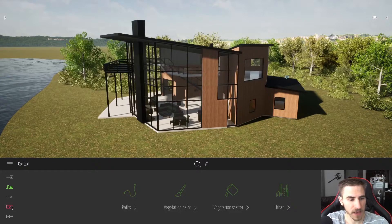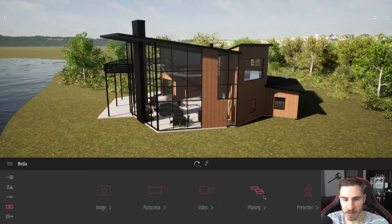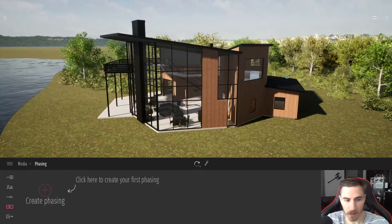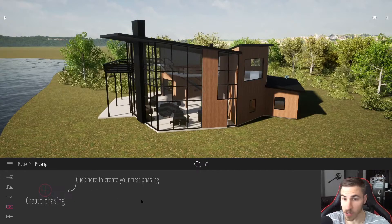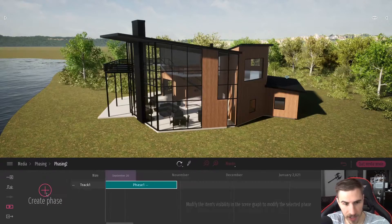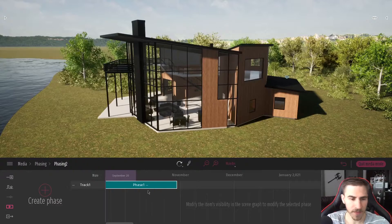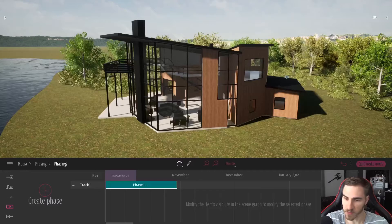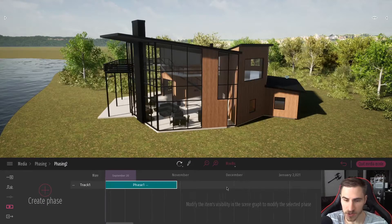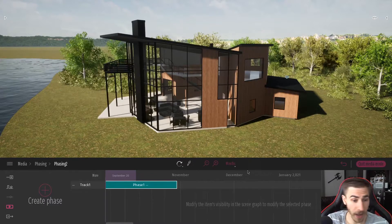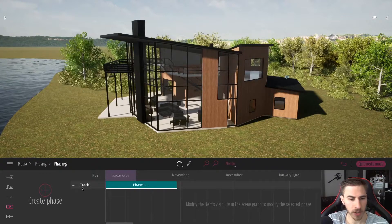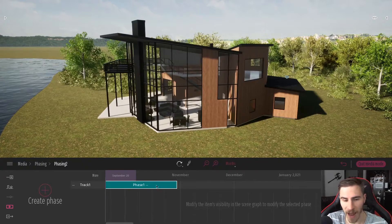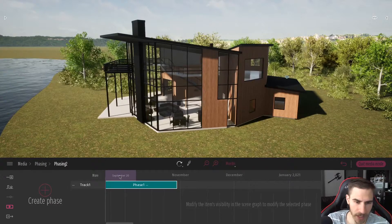You can find phasing here in the media tab. I click on phasing and all I need to do is create phasing — I haven't created any phases yet. As soon as I do that, we're looking at a passage of time, a graph that shows time. We've got it in months right now, and we've got this first row called track one, and then phase one, which is this blue bar. The current date is September 20th and we can drag this throughout the phase to change the date.